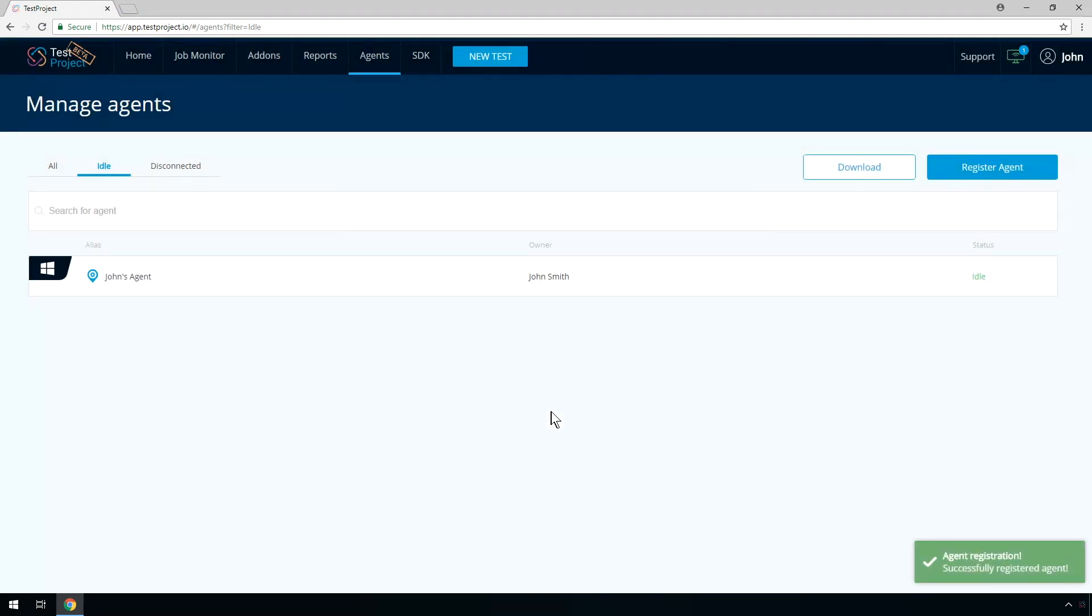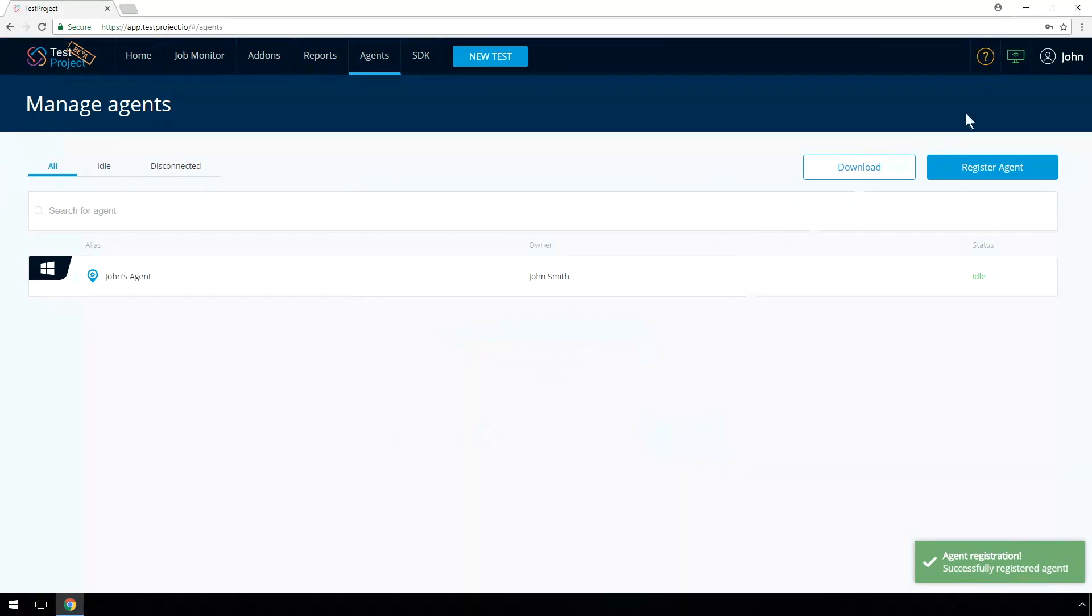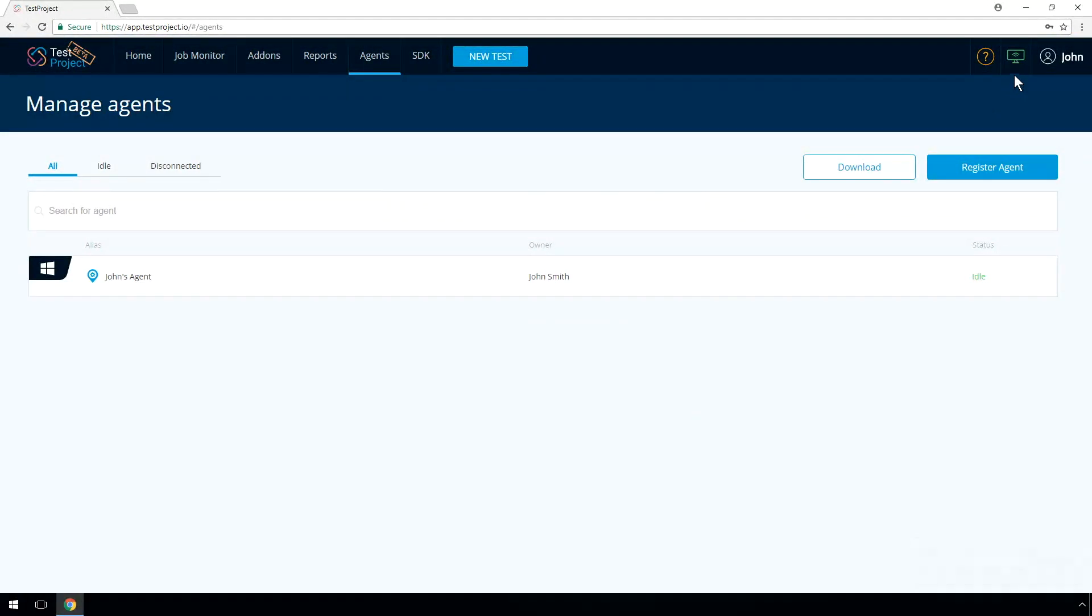In the main screen, you can see your agent up and running. The icon color indicates the agent status. Green, ready for recording. Orange, busy. Gray, disconnected.